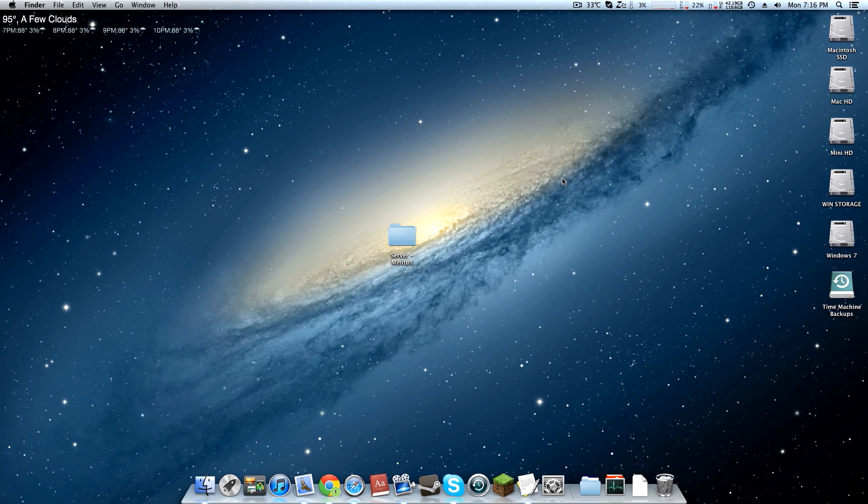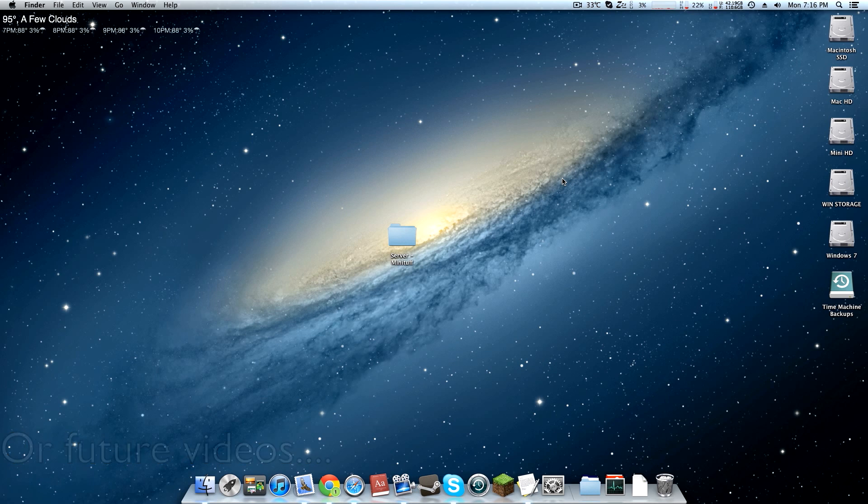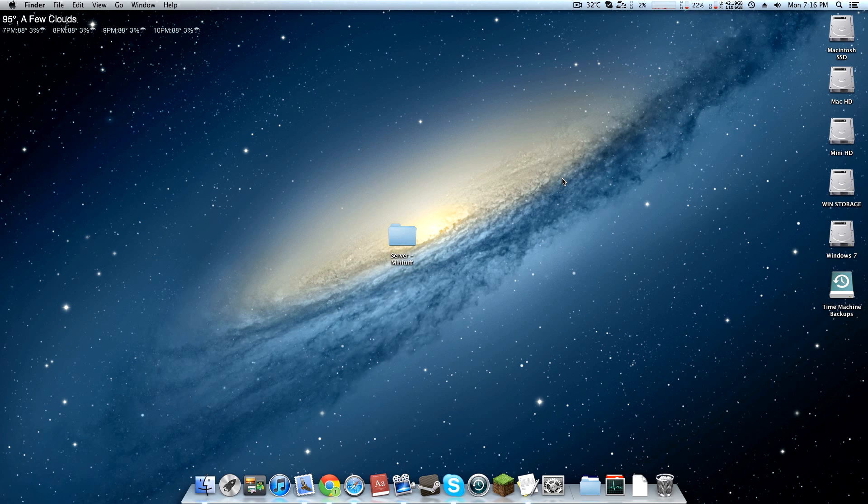This is just a quick heads up for any of my previous videos that include a pre-made folder, or if you're coming from one of my server videos now and you're like, 'Whoa, this is not what it looked like in your video. Why doesn't it include the Minecraft server.jar?'